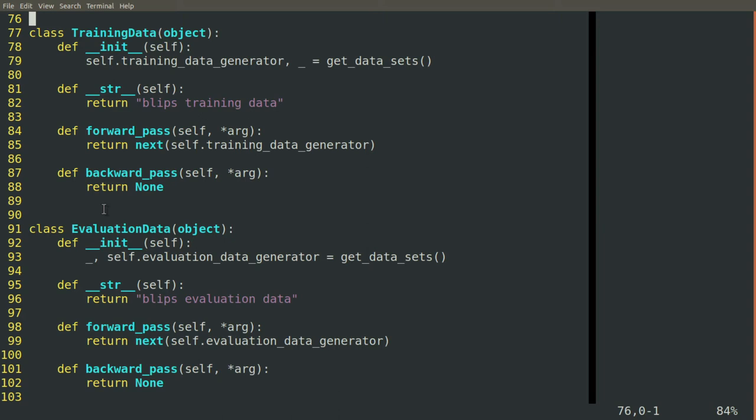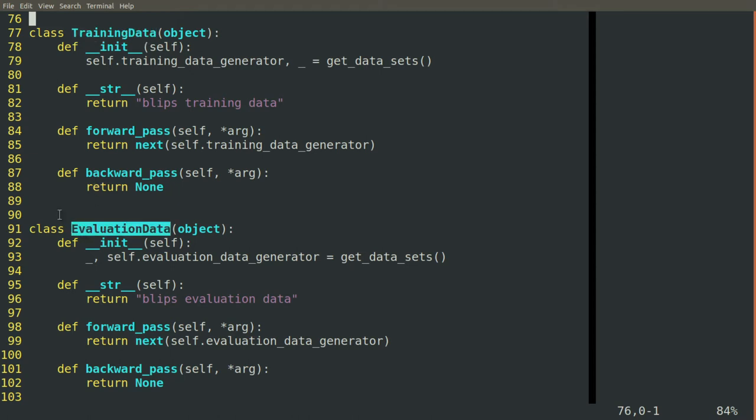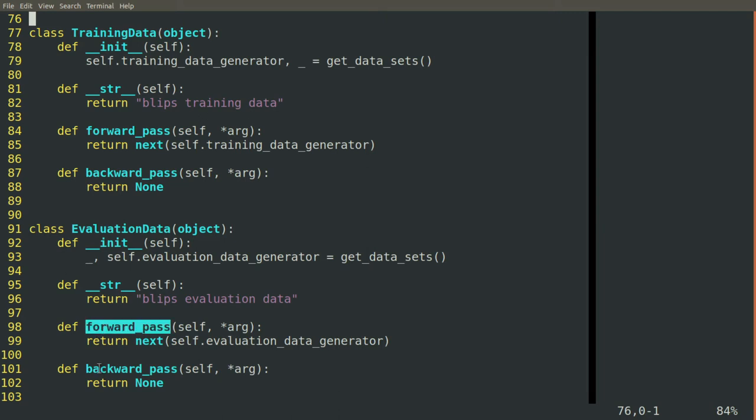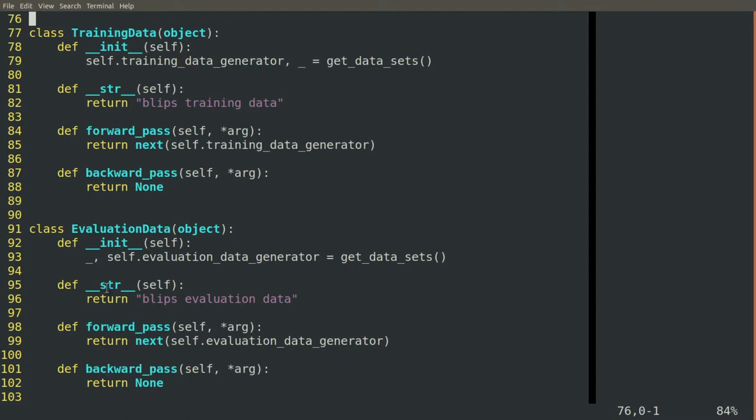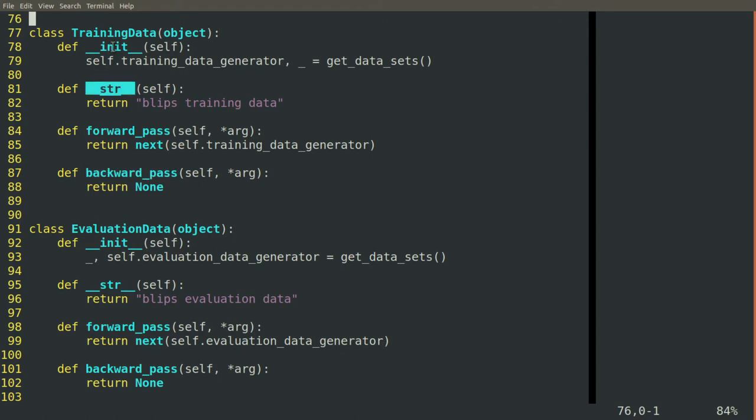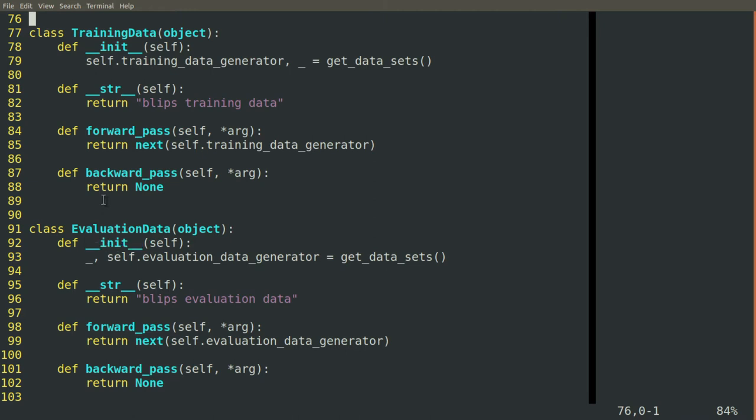So you can see here in our training data and our evaluation data classes. These are both blocks and they have the minimum signature. They each have a forward pass and a backward pass. They also have the dunder str method that returns a string that describes them briefly. And then they also have a dunder init method that initializes them. This is all you need to create a block, to create something that can be connected to other things.